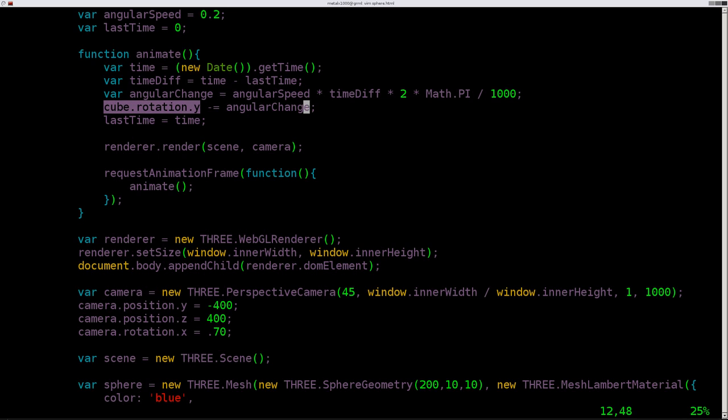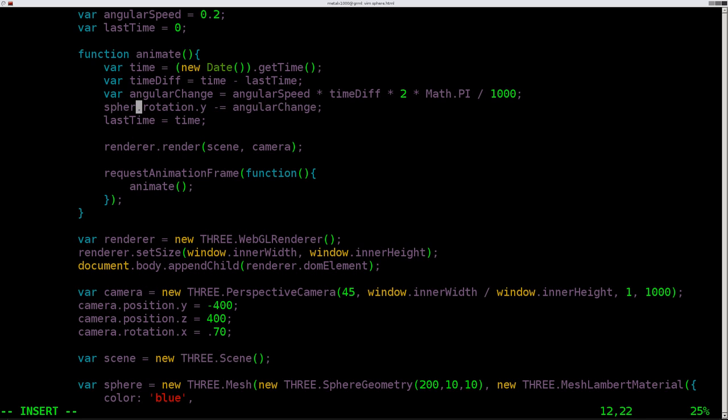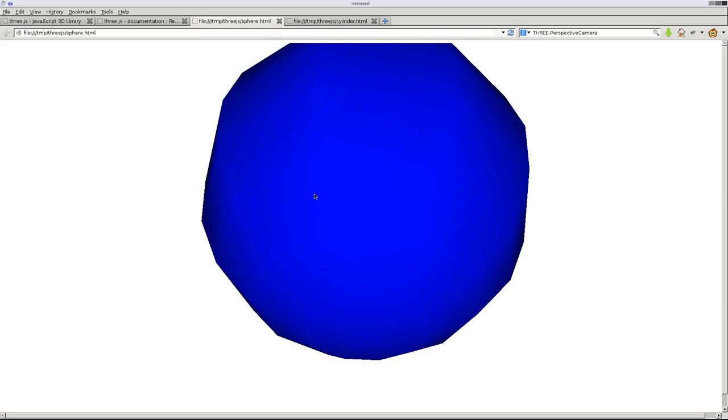So we're going to come in here and change this to say sphere. Even though you're not going to see that animation because it's rotating and it's a perfect cube with symmetrical color all the way around. But at a later date, when we add different textures to it, you'll be able to see it. So F5, there is our cube, our sphere spinning around.